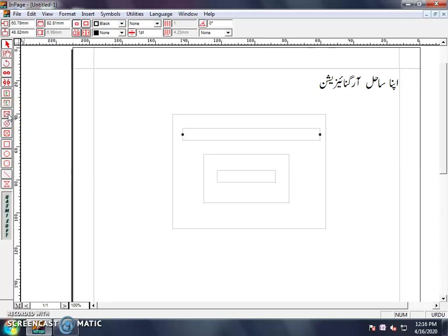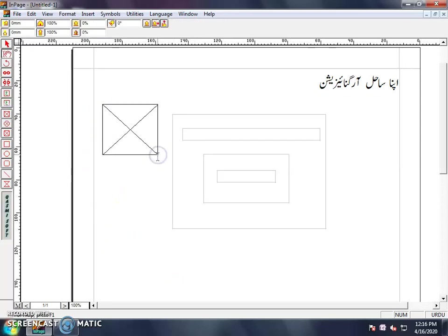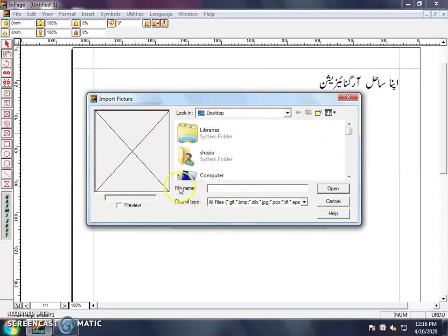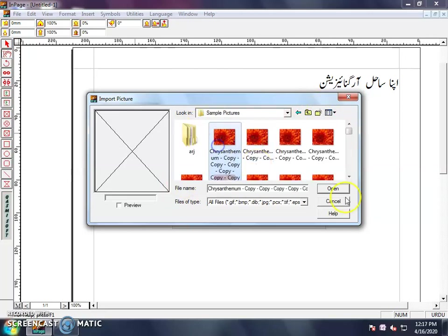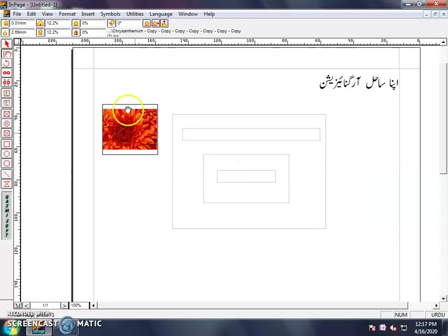Next is the Rectangle Picture Box Tool, also called Chakor Tassvir Box Tool. You select it and draw it. As you draw it, you will create a cross sign. When you double-click on the cross sign, your computer library will open where you can set any picture, and you can set the width and height of the picture. I will show you more details in the next lecture.